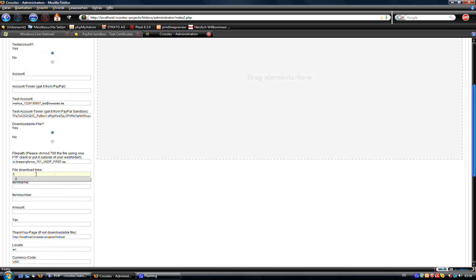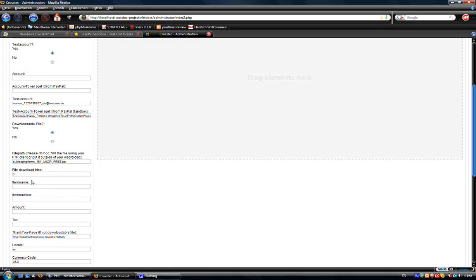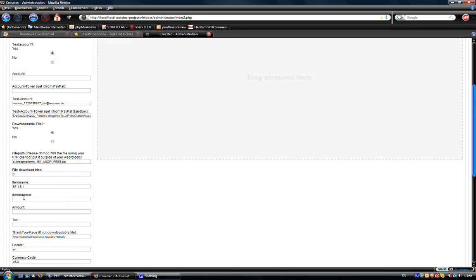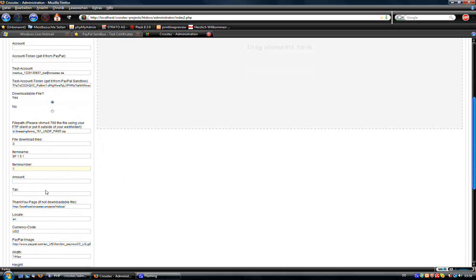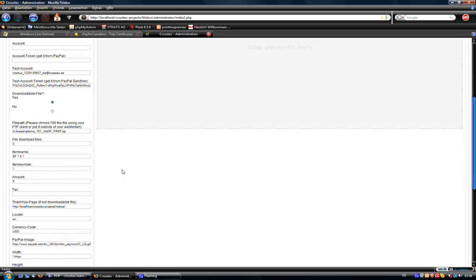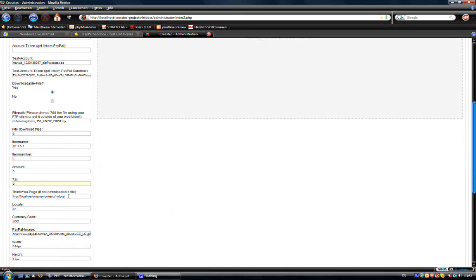Here you have the download files, I would like to add a three here, such that the user is able to click a maximum of three times on his download if something is going wrong for him. Here I add the item name, here I add the item number and here amount, the monetary amount of your product, which is 5. We have no tax on it, so 0.